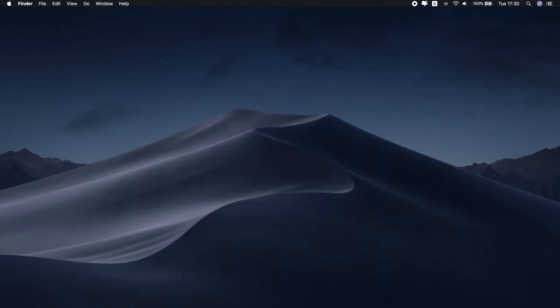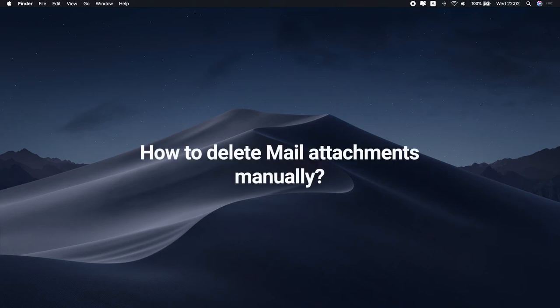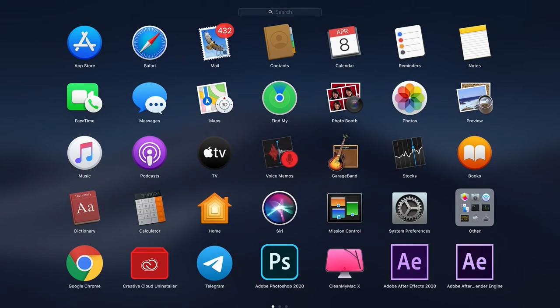Additionally, you can use it to scan your Mac for other junk files and malware threats. All that in a few clicks. If you prefer to get rid of attachments manually, here are a few steps to follow.